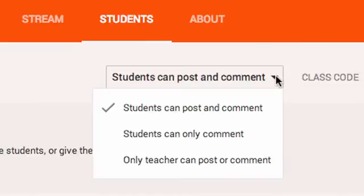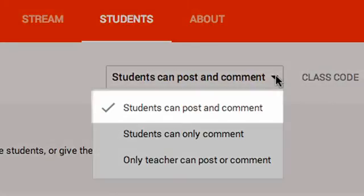Finally, use the drop-down to the left to choose whether to grant students the ability to post to the stream and leave comments on posts.